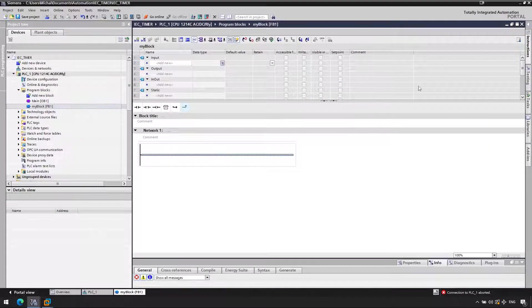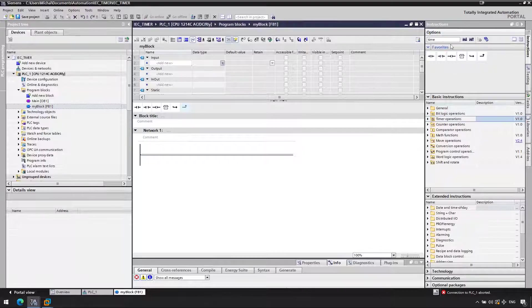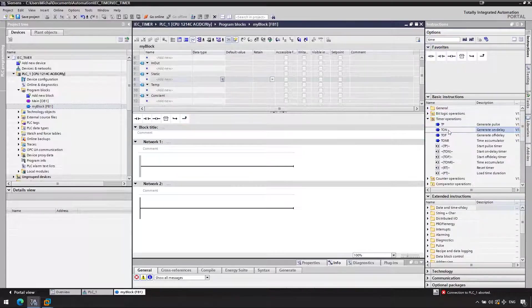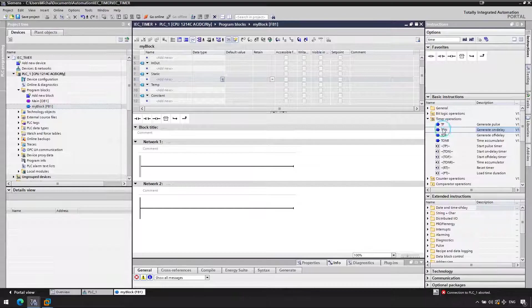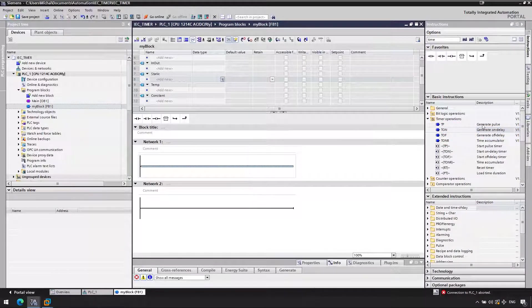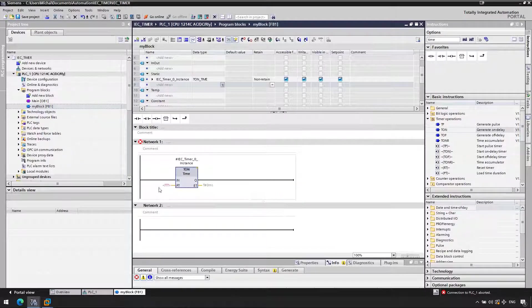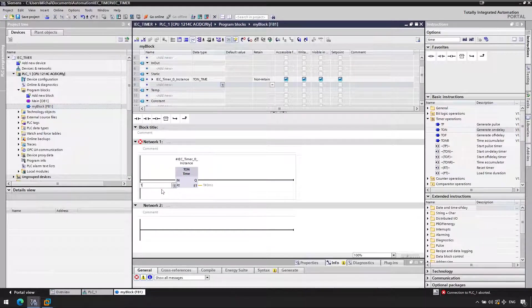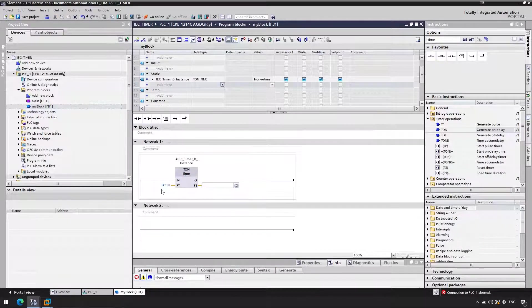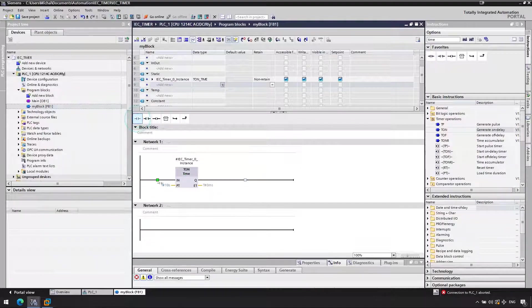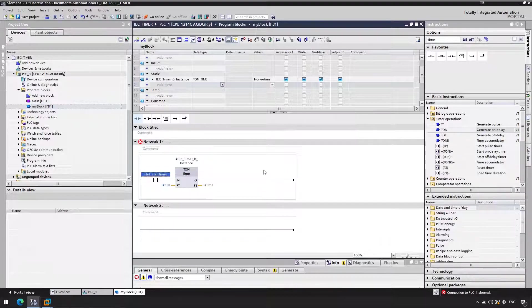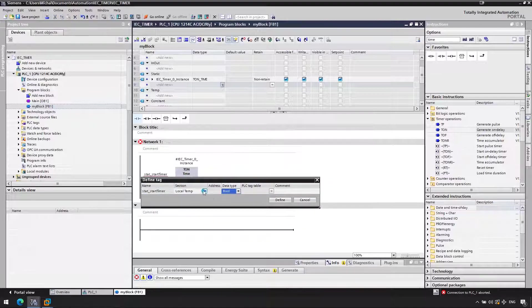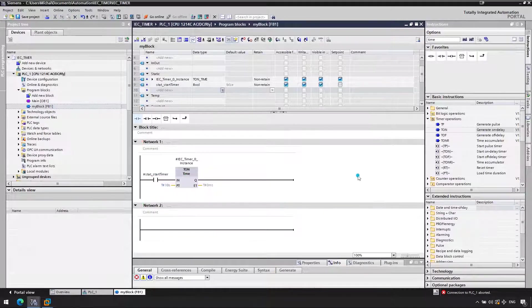And now we will add ourselves our timer. So we will go with on-delay timer, so TON. Let's call it as multi-instance, so the instance is part of our FB instance. Let's define the preset time to be 10 seconds. This could actually be an input, a static, whatever you want. Now we'll start our timer with an extra signal called start timer. This is required, something needs to start our timer. It will be a local static.